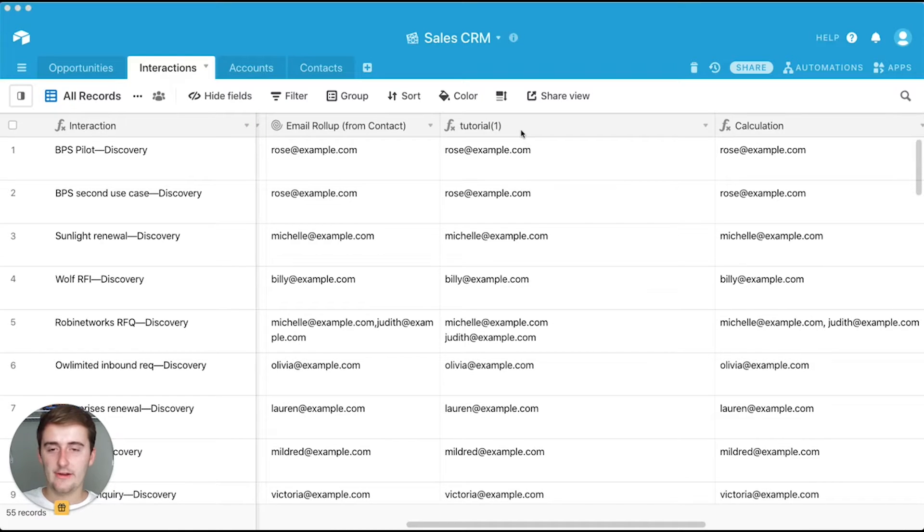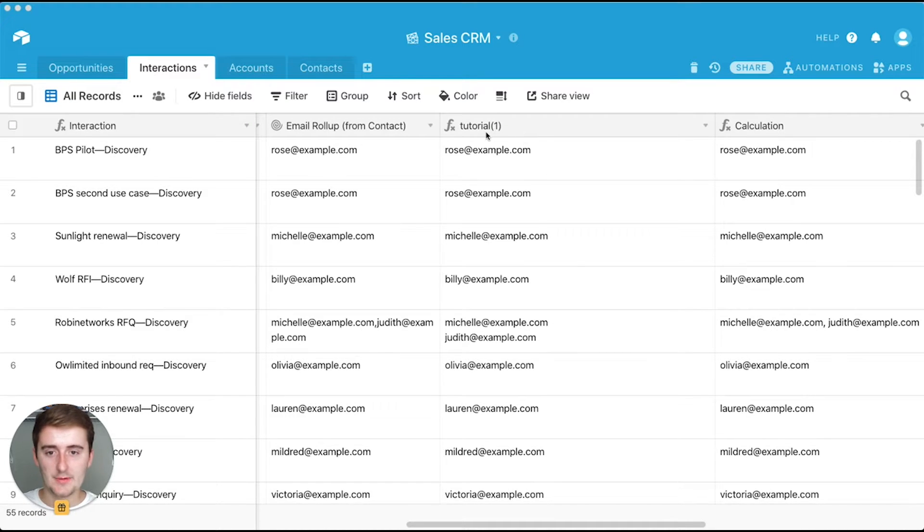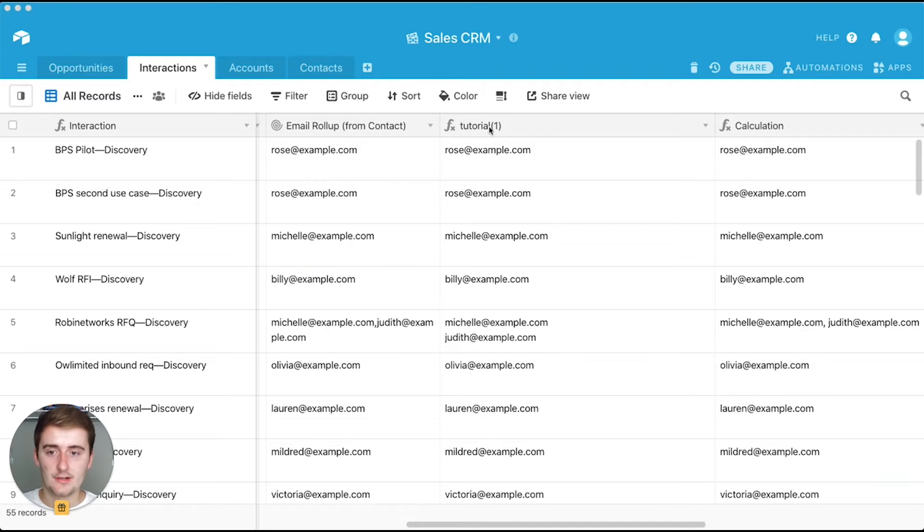So without further ado, we'll get right into the video. All right, so now right into the video. As you can see, we have Airtable pulled up here, so get yours pulled up as well and I'm going to show you how to do a few things with this substitute function.